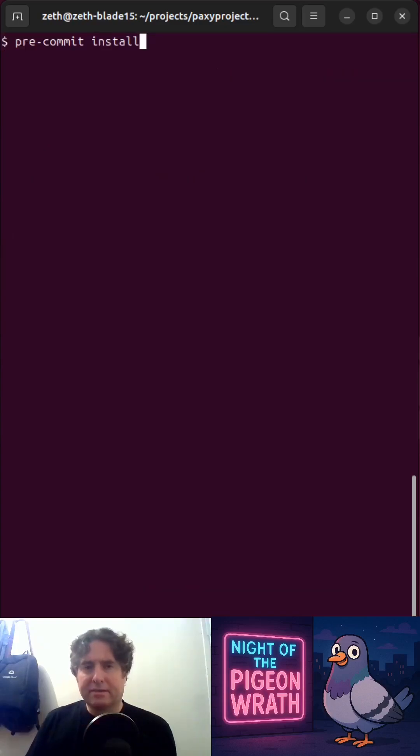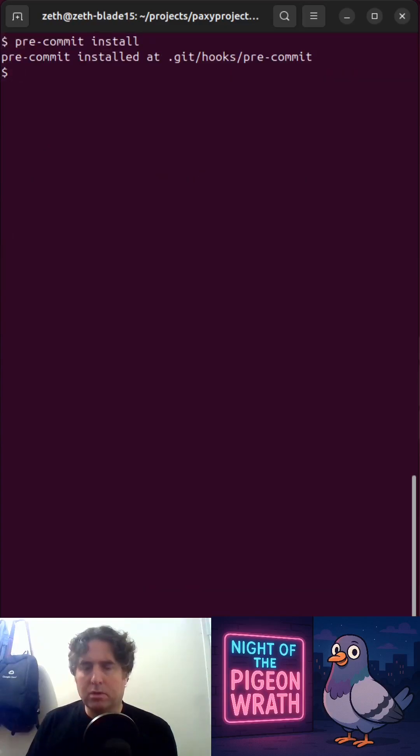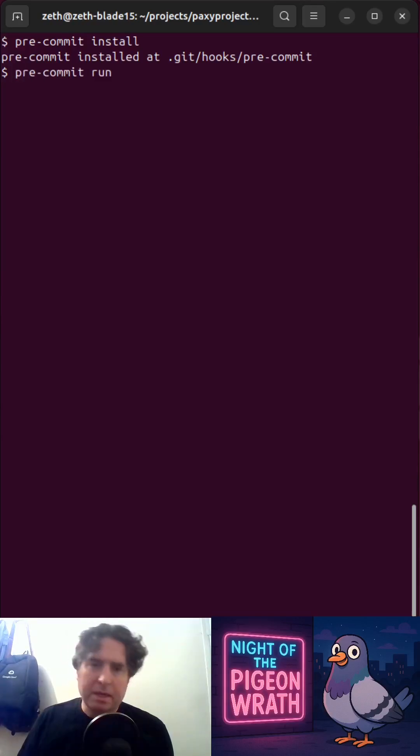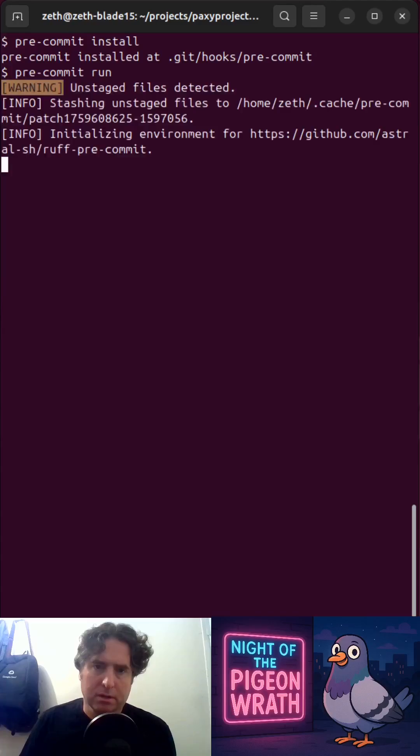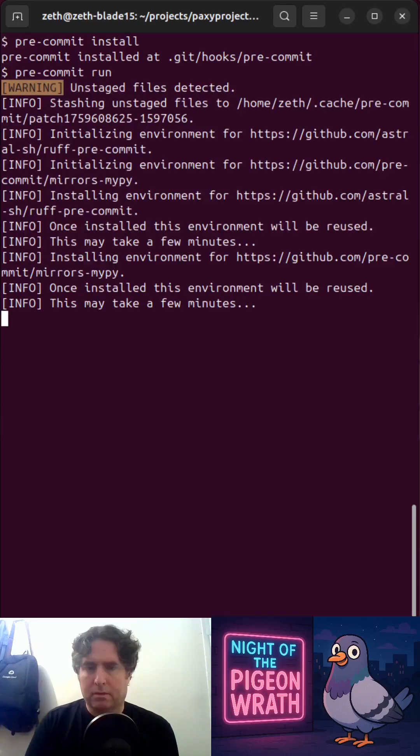Next we need git to tell pre-commit to run. When you do a git commit it will now run pre-commit. We can make it manually run by doing pre-commit run and it will do the first time setup.